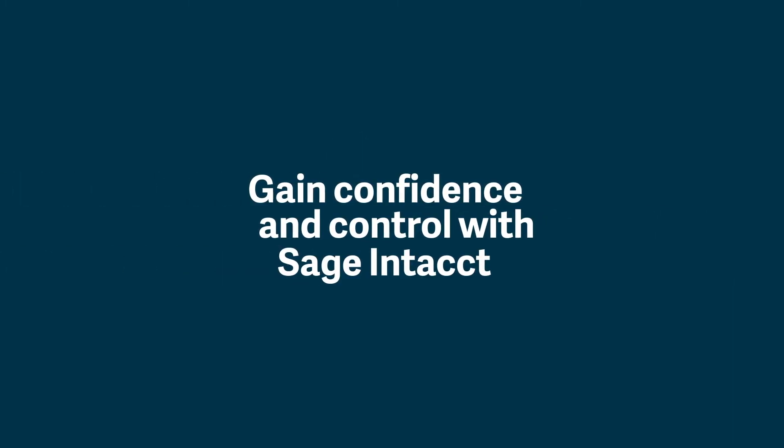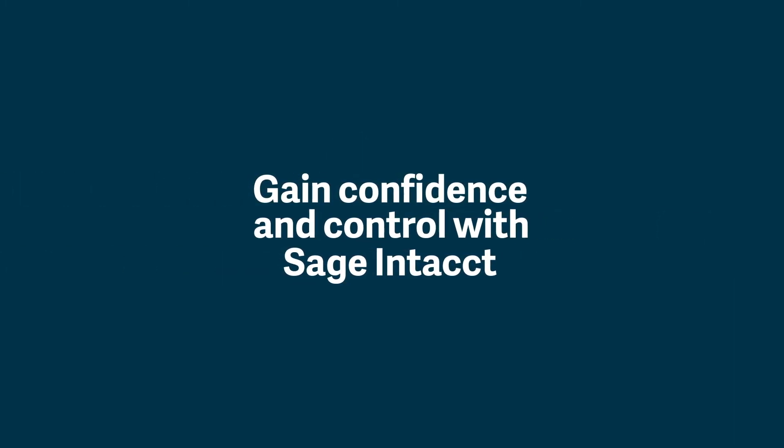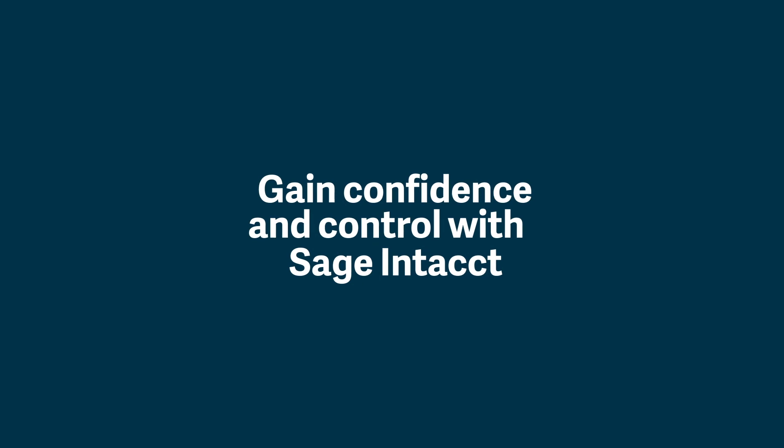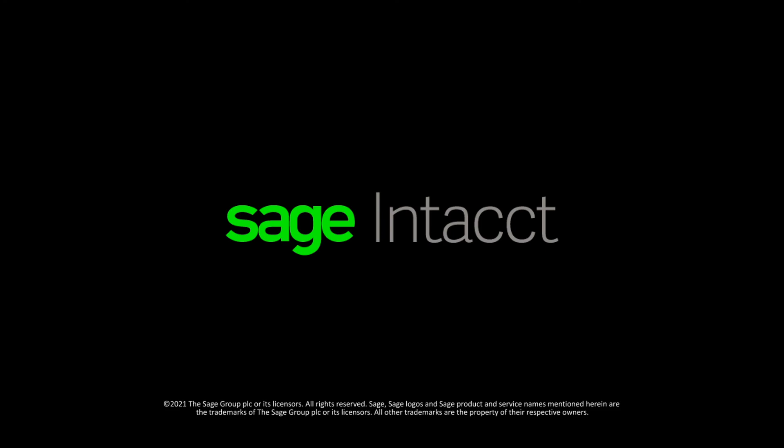Migrate to Sage Intacct to gain confidence through visibility and control, and start doing accounting at the speed your business needs.